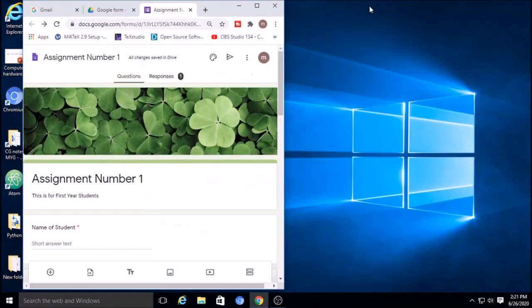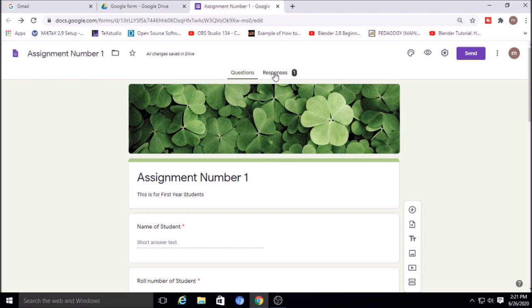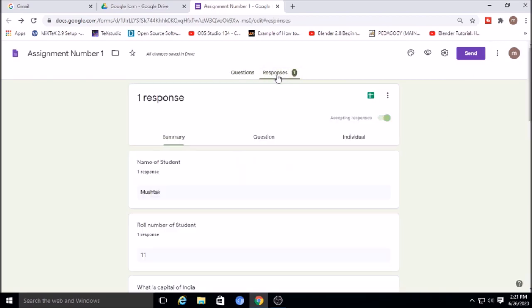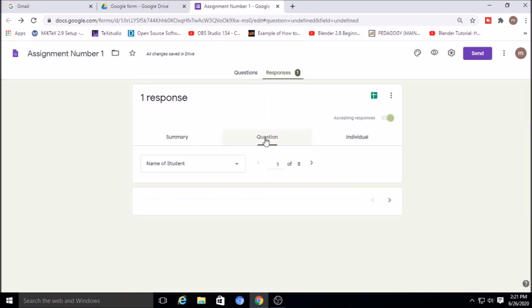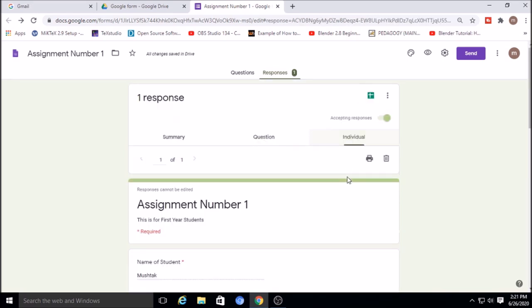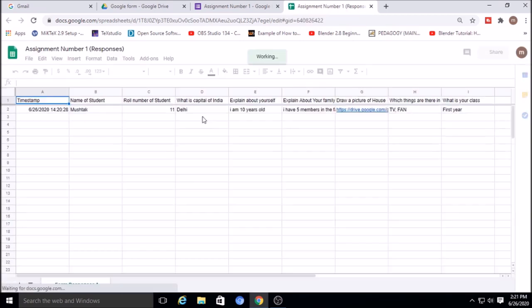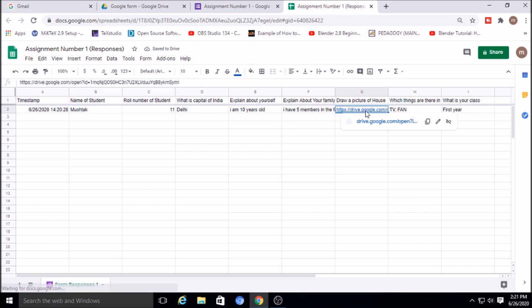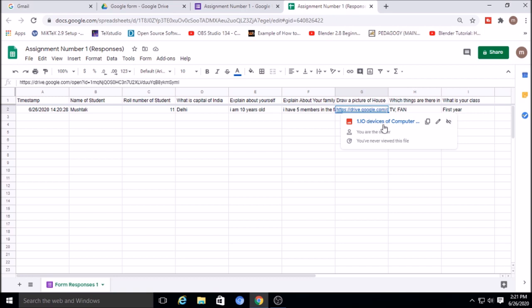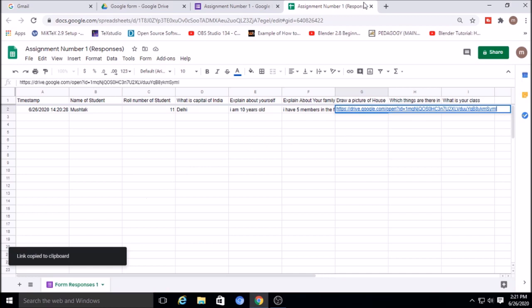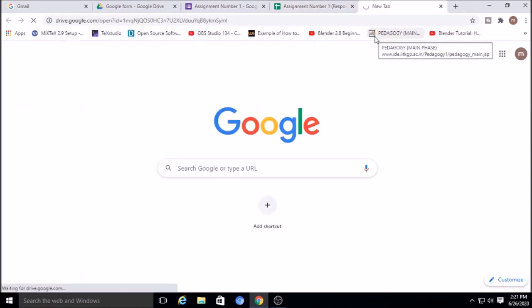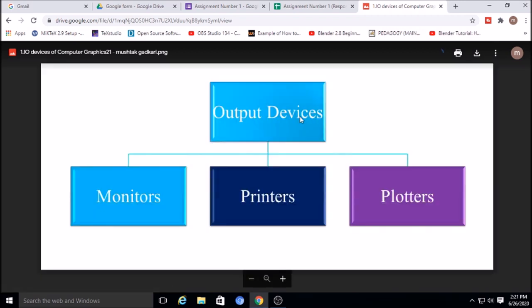The student submits the assignment. The teacher can now view the responses. One response has been received. The teacher can see responses question-wise, individually, or via the spreadsheet. For file upload answers, the response appears as a Drive link, which the teacher can click to view the uploaded picture.